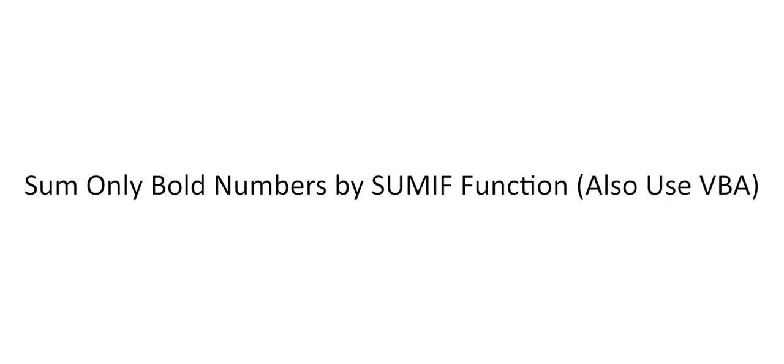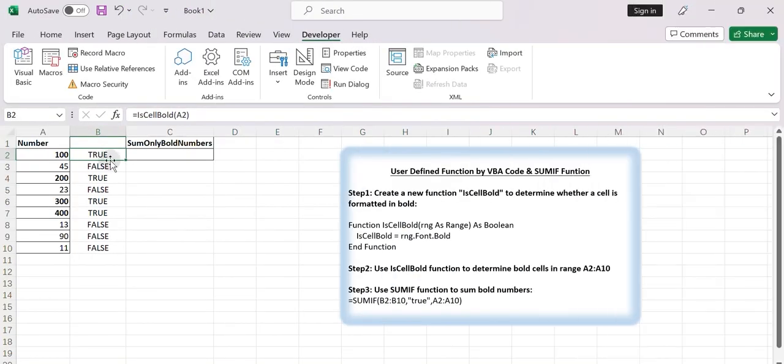Sum only bold numbers by SUMIF function. If you find the first method difficult to understand, you can create a simple formula through VBA to determine whether a cell is formatted in bold. Here are the steps.